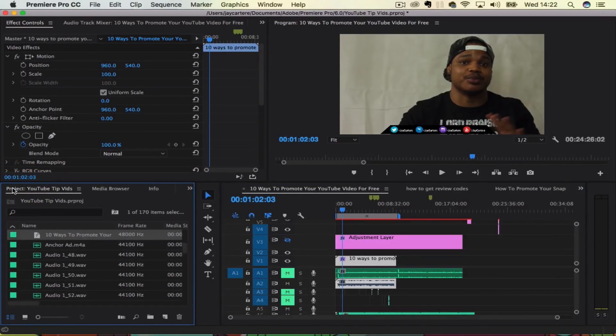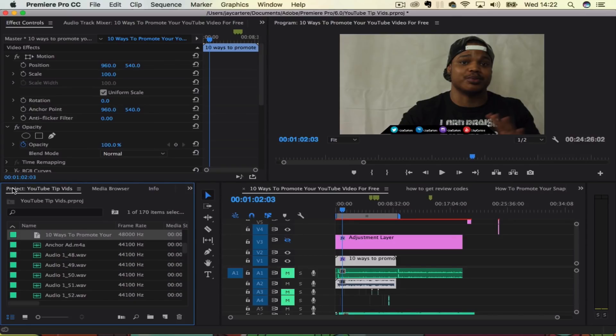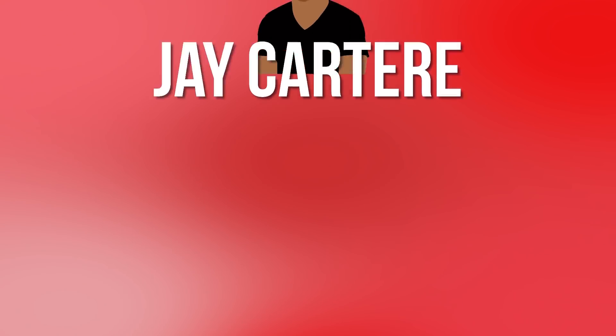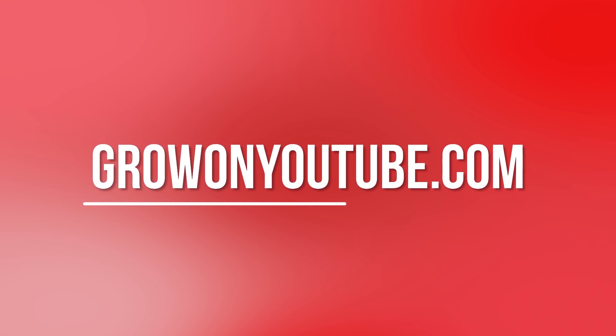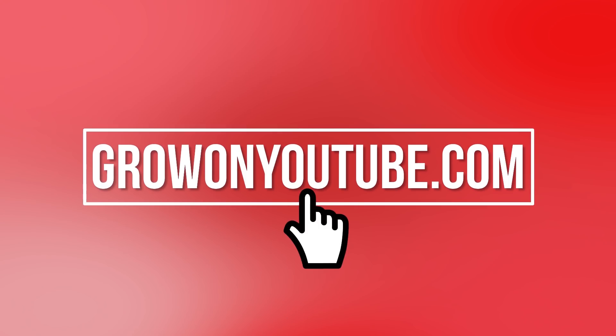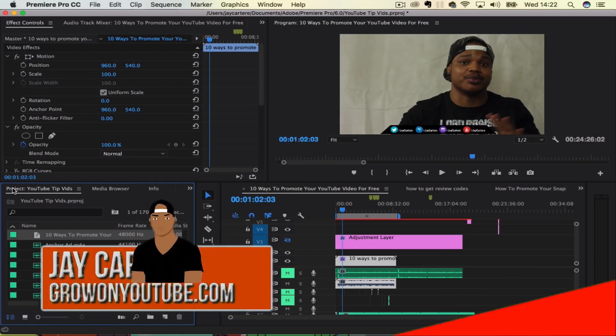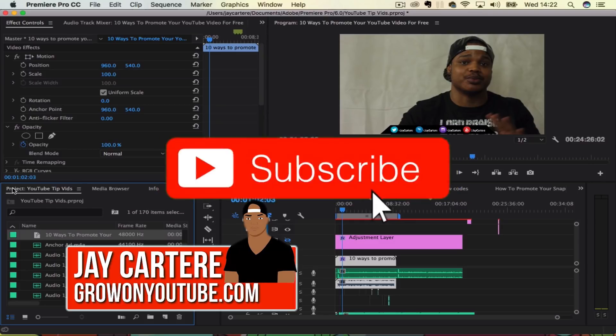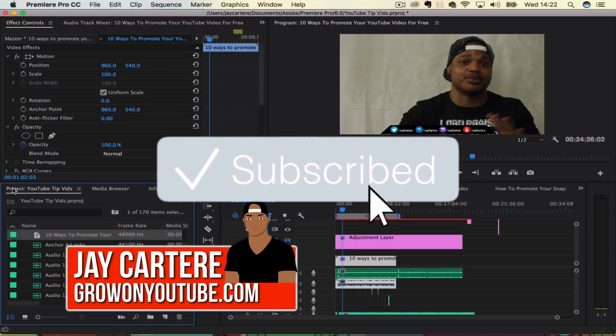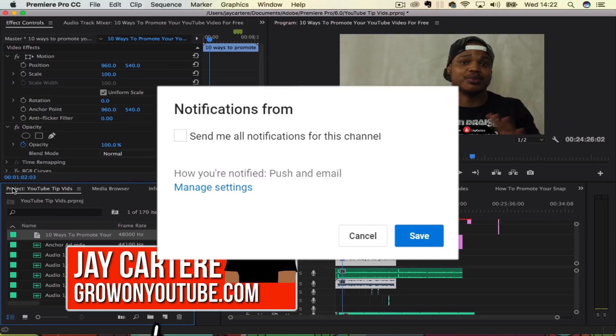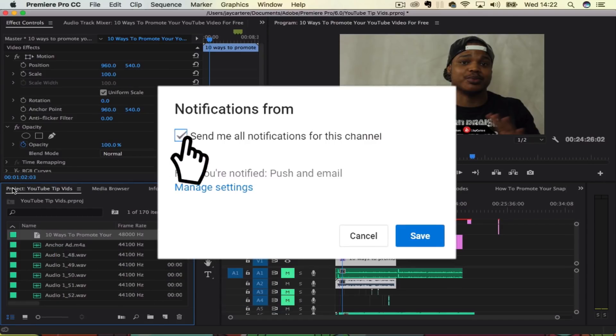What's going on guys, in this video I'm going to be showing you how to add pictures to your videos in Adobe Premiere Pro, so stay tuned. Yo what's going on guys, I'm Jay Cartray from growingyoutube.com, teaching you how to be better. Adding pictures to your videos is just as simple as adding a video over your videos.